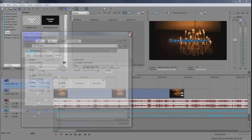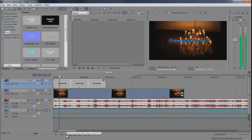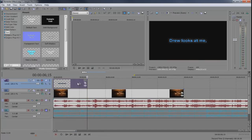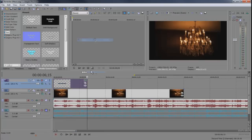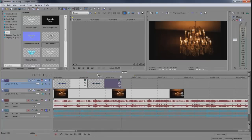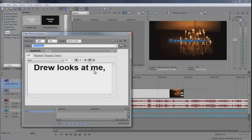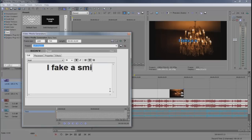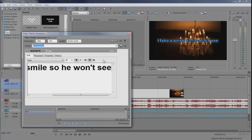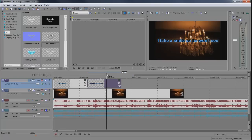So Drew looks at me. Let's listen to the lyrics here. Drew looks at me. And then the next part starts so I'm going to cut that off, copy it and paste it. And then we got the next set of words which is I fake a smile so he won't see.